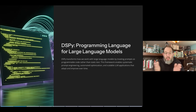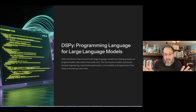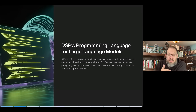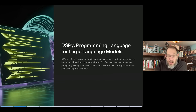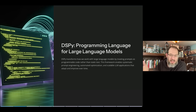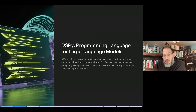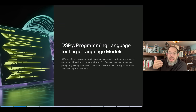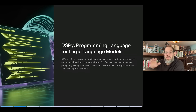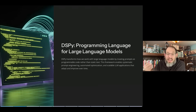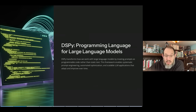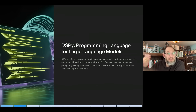So with that in mind, what are we talking about? What is this scary programming language? This is called DSPy. It's a library for the Python language that enables you to work with large language models by treating prompts as programmable code rather than static text. The framework enables systematic prompt engineering so that you can scale LLM applications in ways that go beyond writing 'use chain of thought' or some other adjective to make things better. It enables you to be structured and systematic, so you're much less dependent on individual expertise.